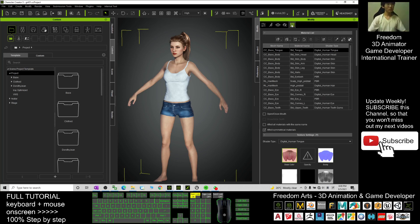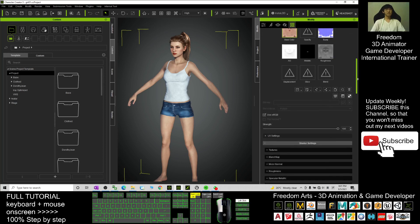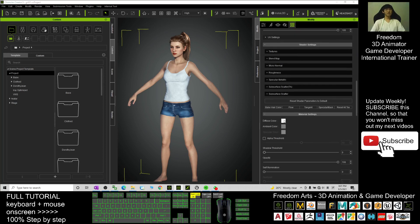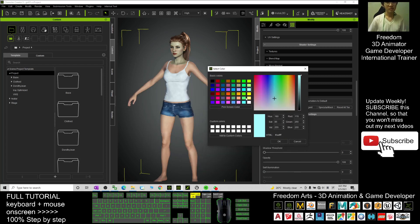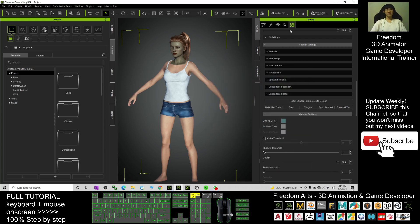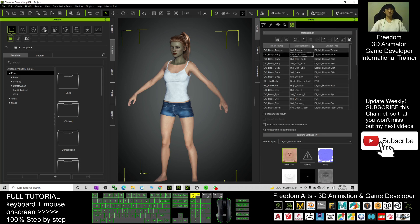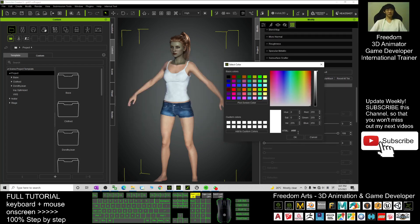Once you go to the Material, you need to find the skin. Drag it down and you should be able to see a Diffuse Color. Click it, drag it down, then copy this HTML color code — right click and copy. Click OK. Now scroll up, go to Skin Body, scroll down to the Diffuse Color, and paste it here with Control+V. Click OK.